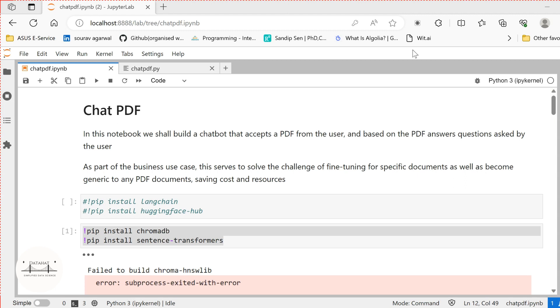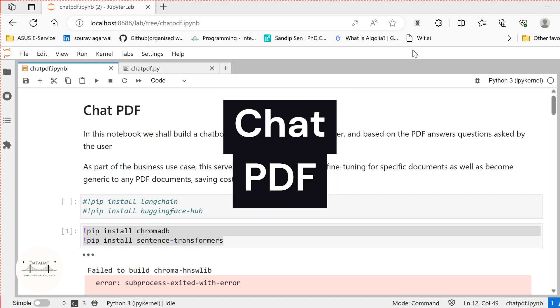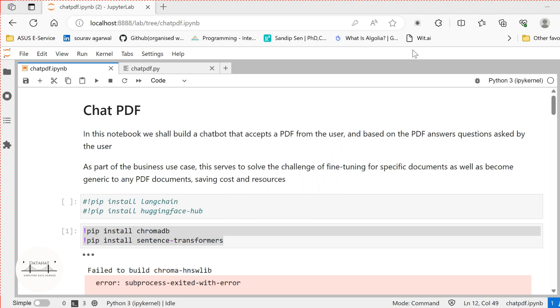So, in this particular video, we are going to build a Chat PDF that accepts a PDF from the user and, based on that PDF, answers the relevant queries that are passed.